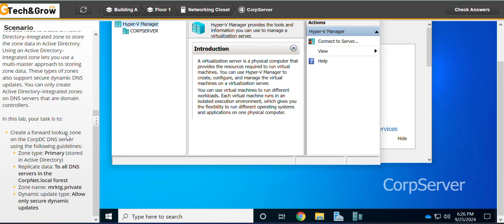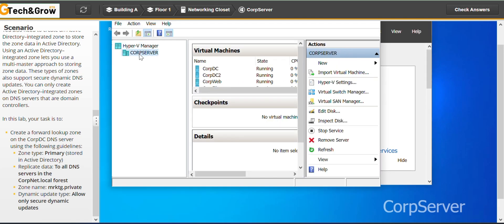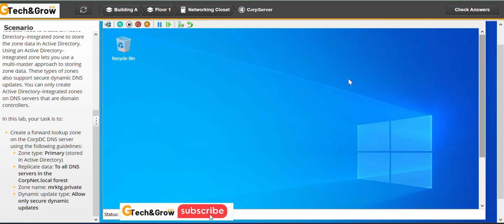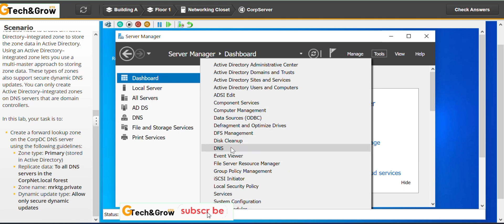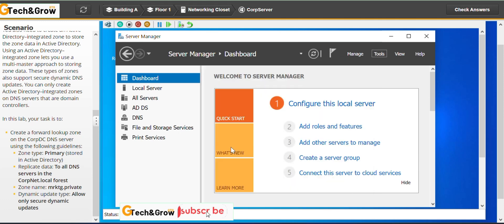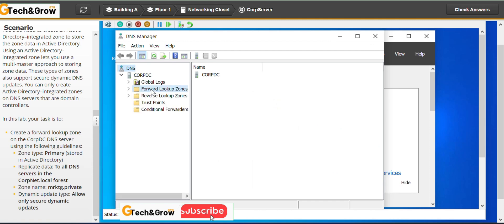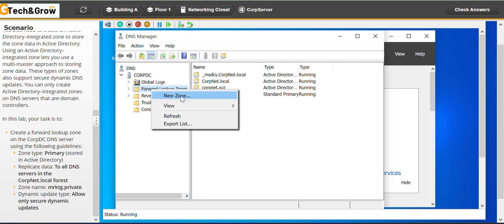Create the following lookup zone on the copdc DNS server using the following guidelines. Go to the cop server copdc, double click, go to Tools then DNS. Expand the copdc forward lookup zones, right-click on forward lookup zones, and select New Zone.